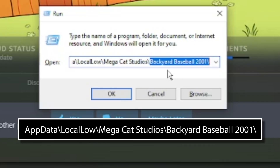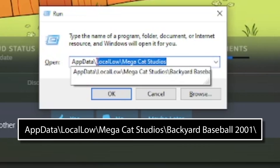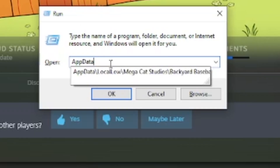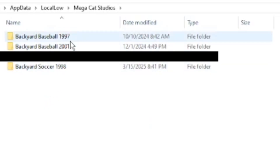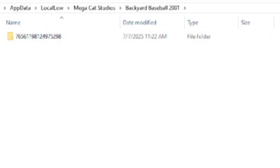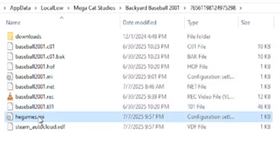Go to AppData, Local Low, MegaCat Studios, Backyard Baseball 2001 — or just go to AppData and click through the folders: AppData, Local Low, MegaCat Studios, Backyard Baseball 2001. Then click on the folder with a ton of numbers on it, and that should have something called the hegames.ini file, which you can go in and edit.